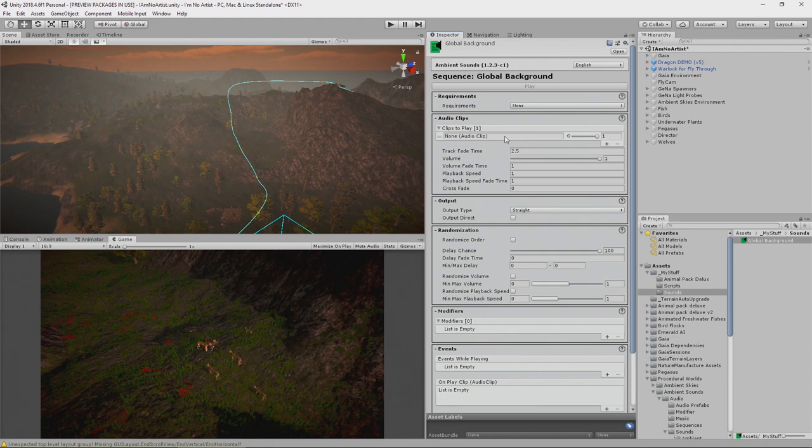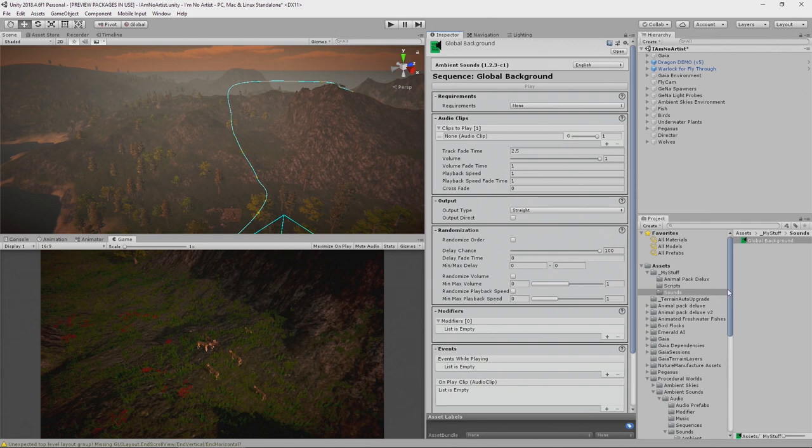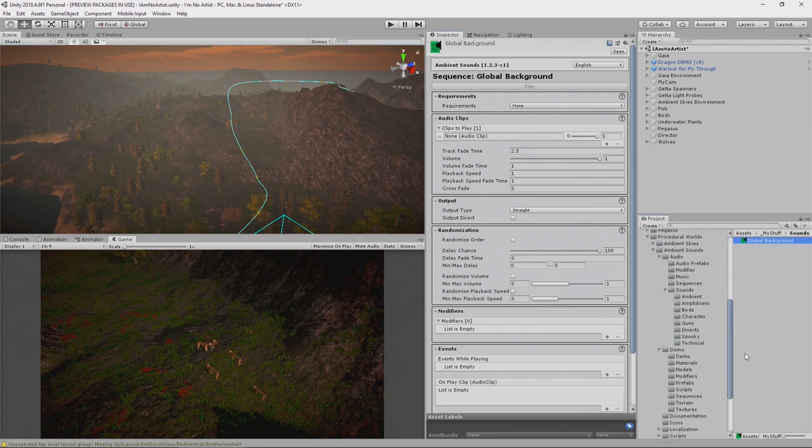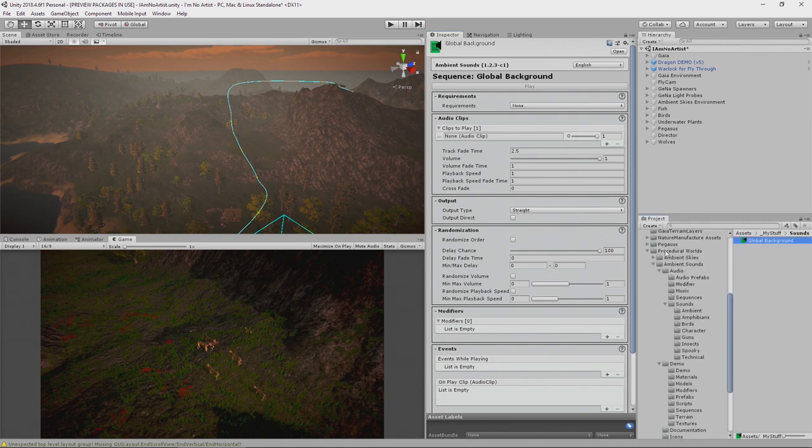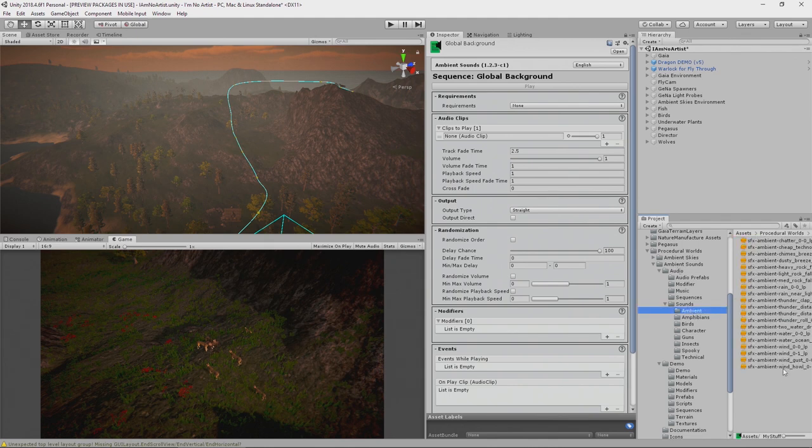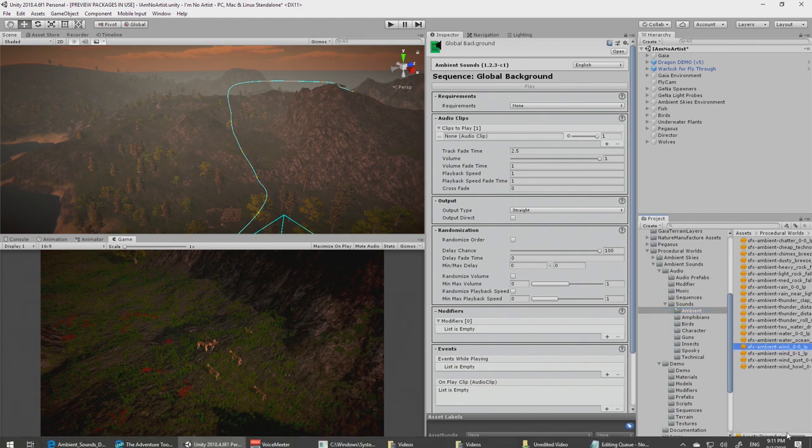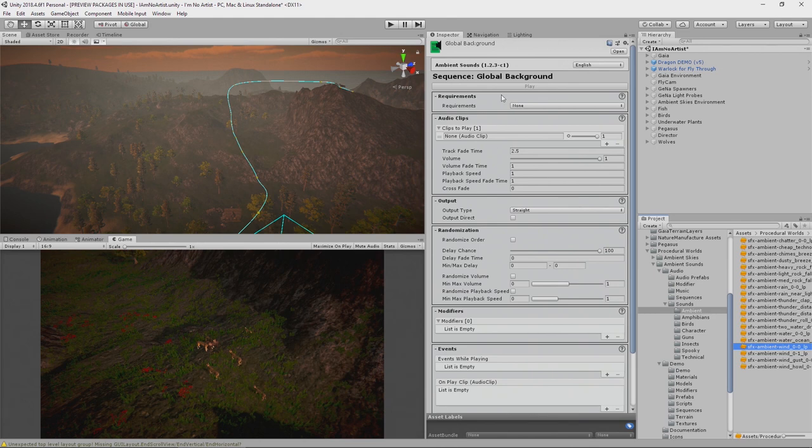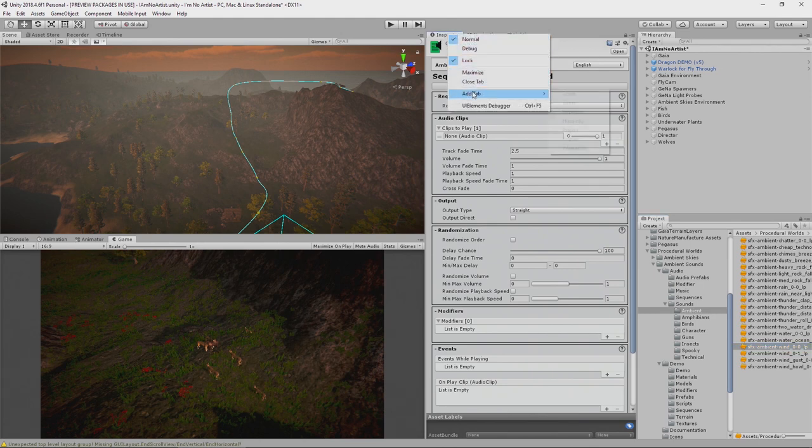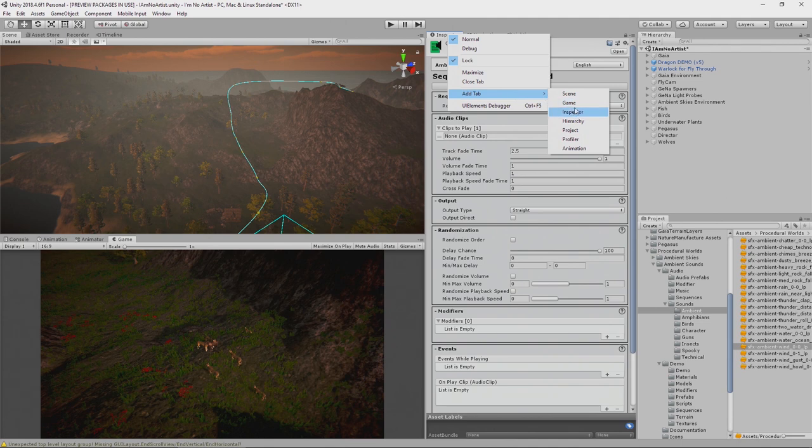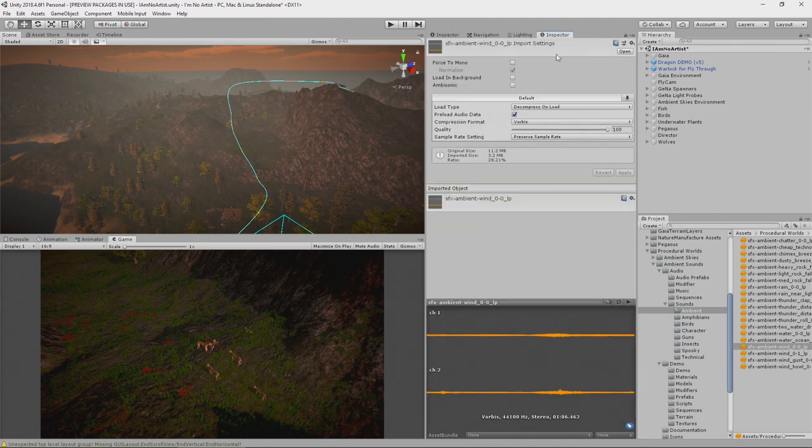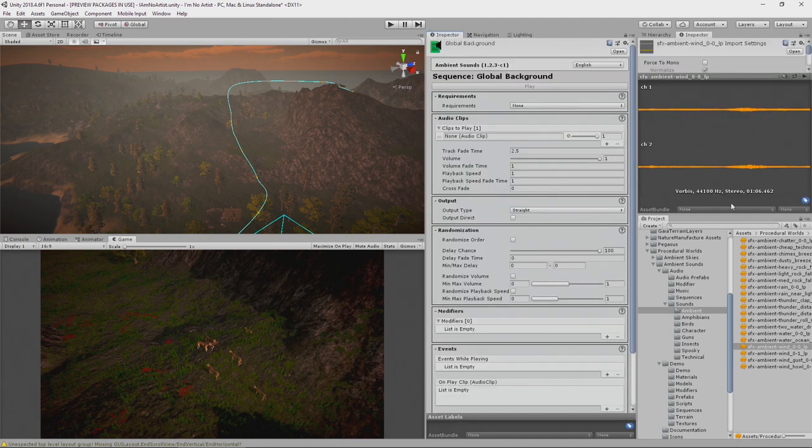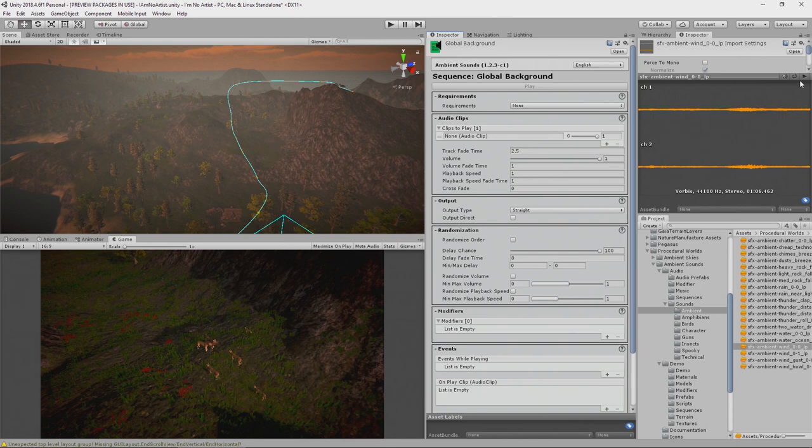In order to find the clips, we're going to lock this, but we won't be able to find the clips. So a little trick is to right click, go to Add Tab, click Inspector, and you get another one here. I will just drop that there, and now I can listen to the ambient sound.